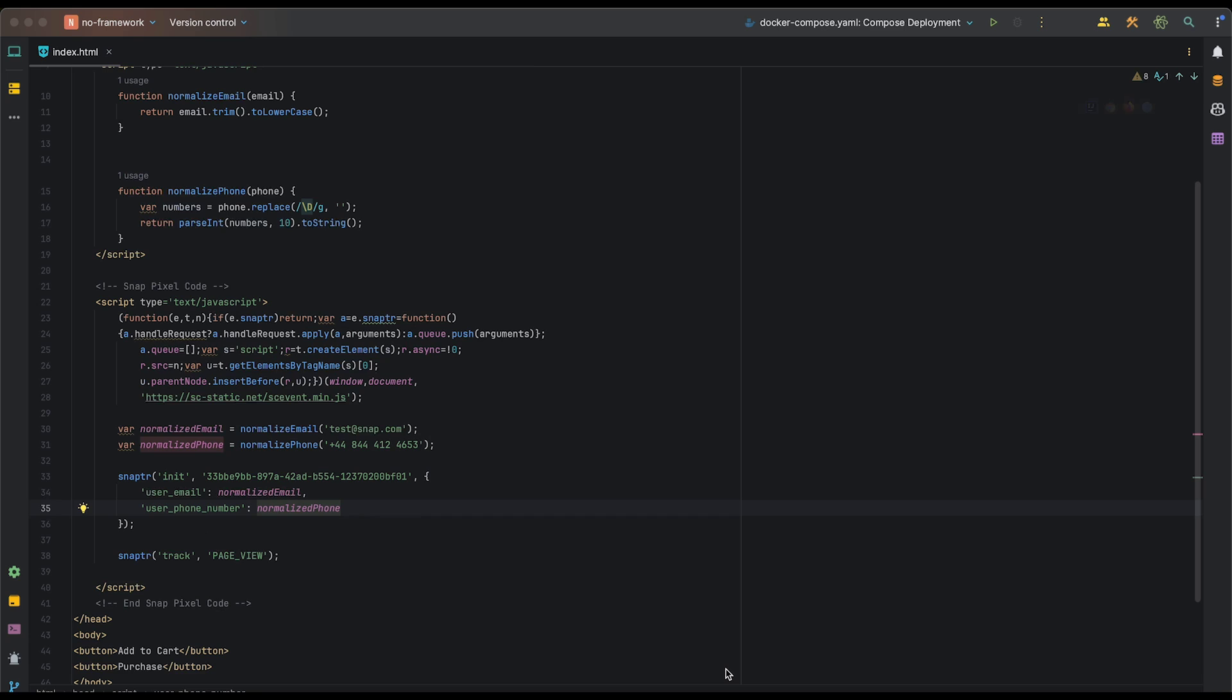Additionally, it's important to remember that you must always normalize the fields prior to hashing them or prior to passing them to the Snap Pixel SDK. This ensures that Snap can effectively match the parameters.